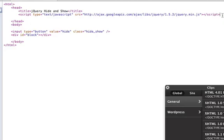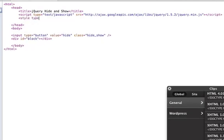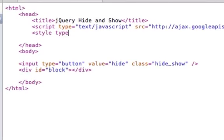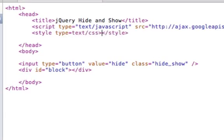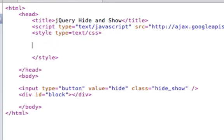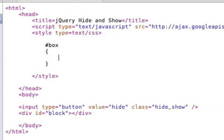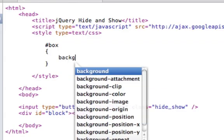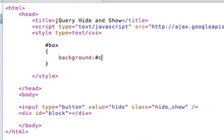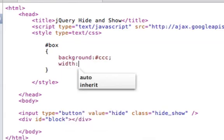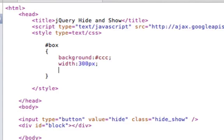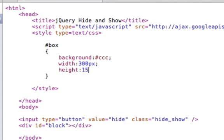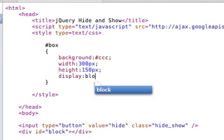And then we'll need to add some style to the page just so we can add style to the box. So we'll give it a background color of a light gray. We'll make the width 300 pixels and the height 150 pixels. And we'll give it a display block.